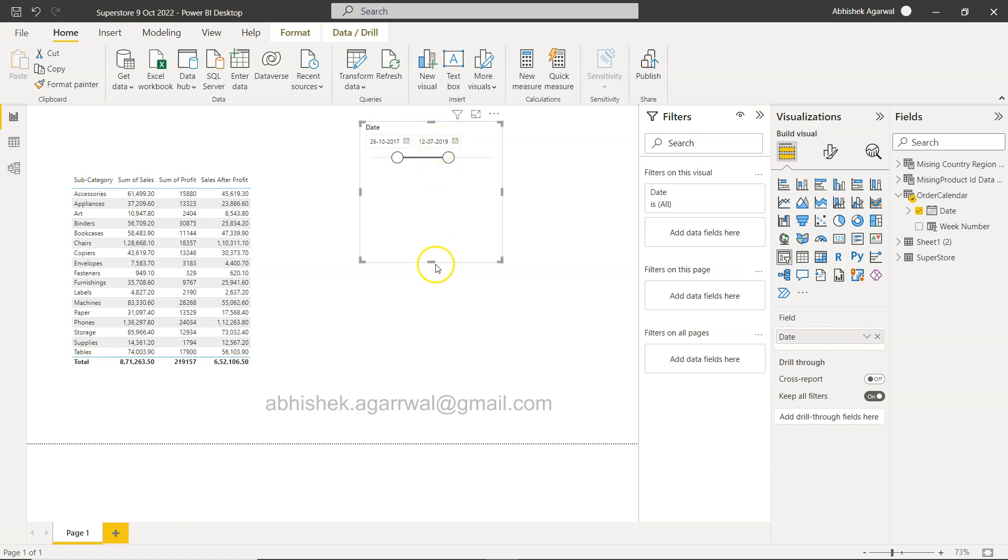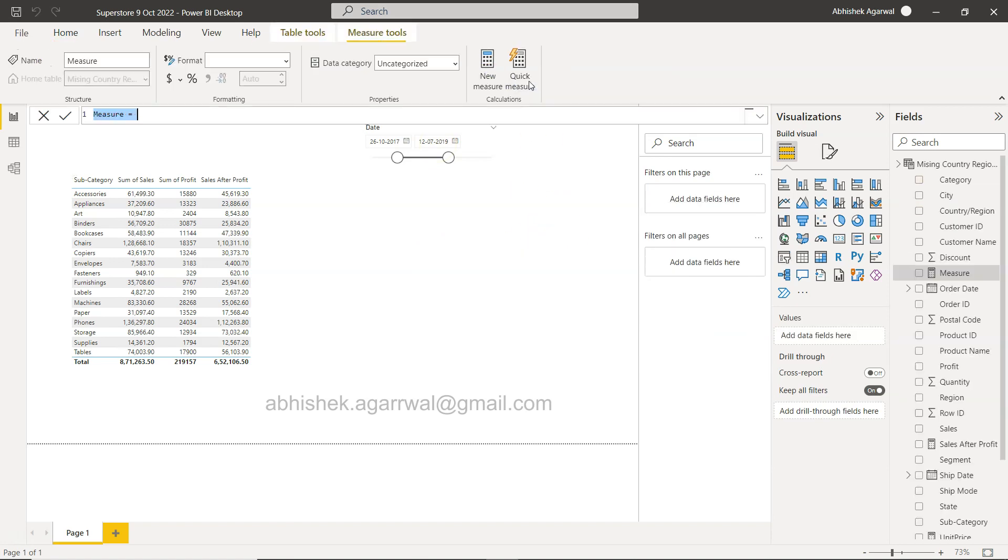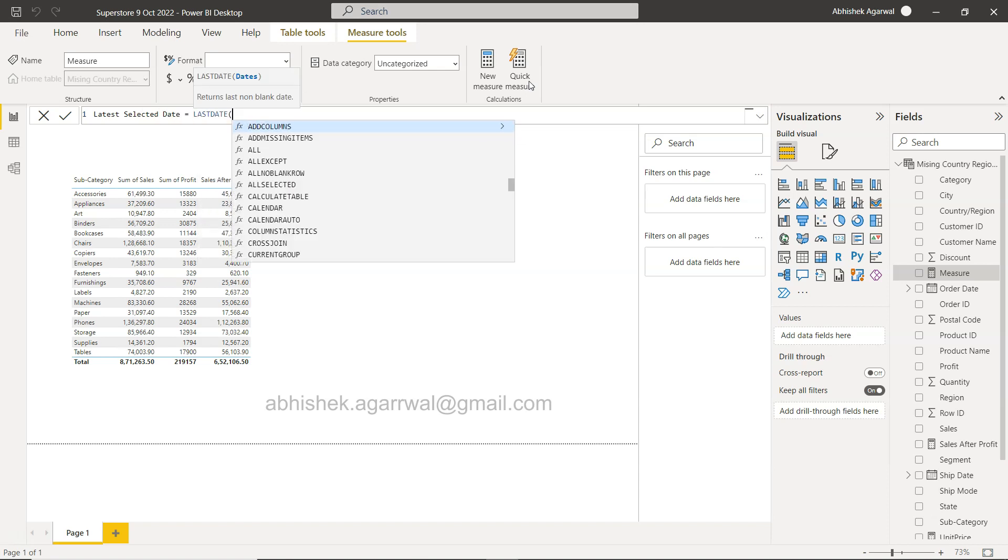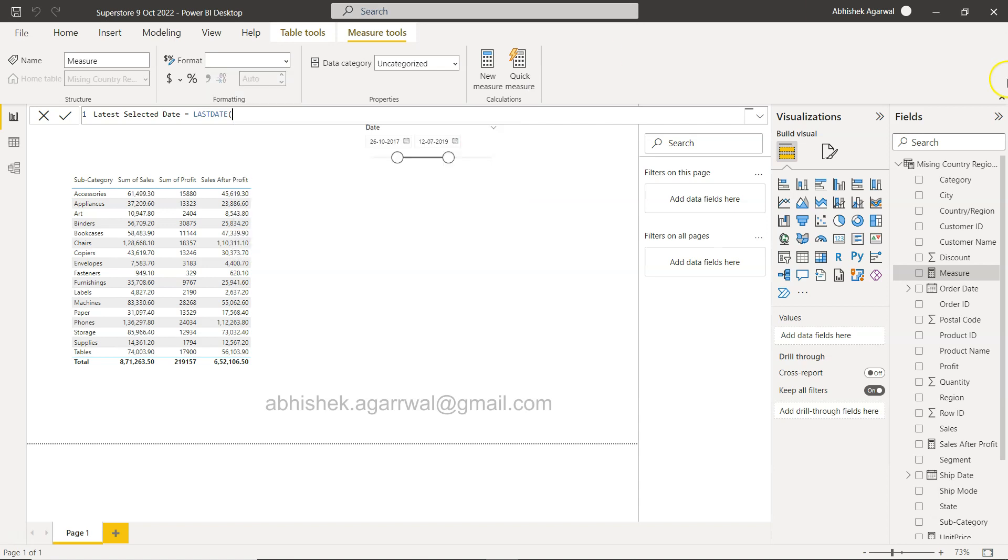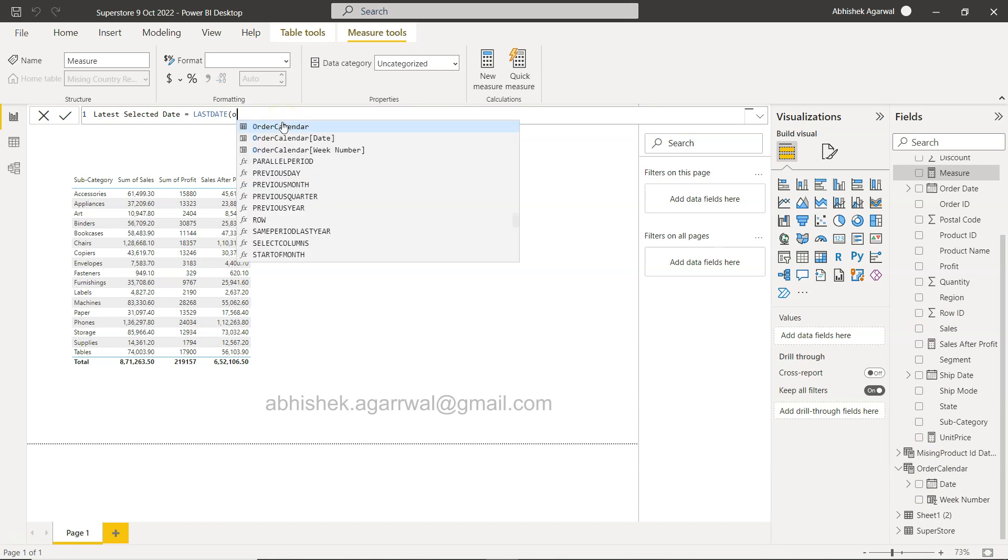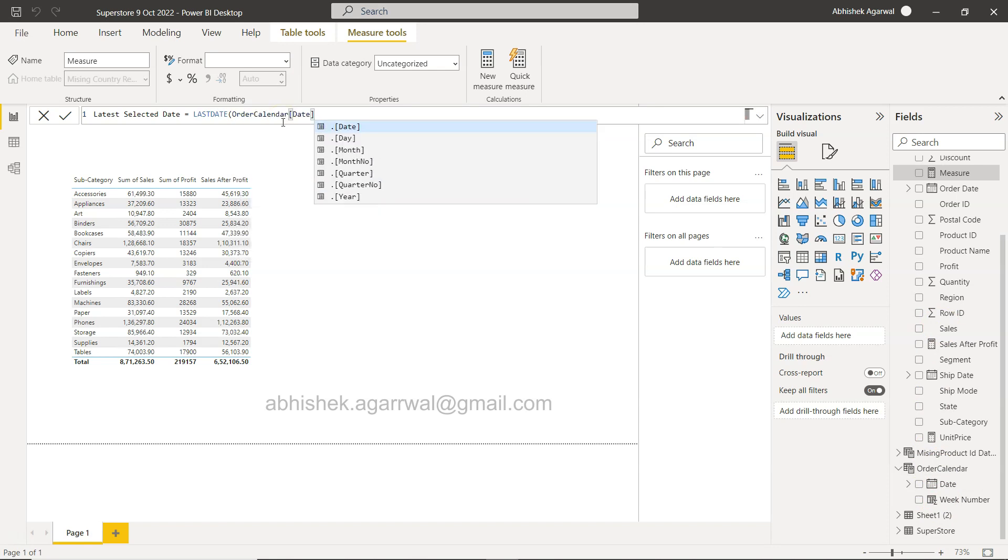So to do that, what you can do is create one quick measure. You need to click on the new measure over here and latest selected date is something you can do. You can use the function LASTDATE, and within that you need to provide this order date. Order date is coming from the order calendar. You have the order calendar and you have the date. Do this and click OK.